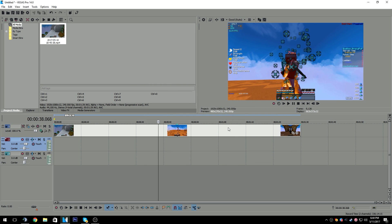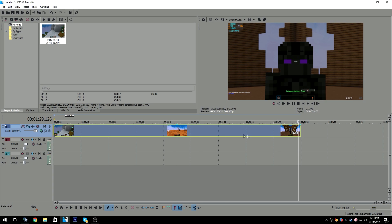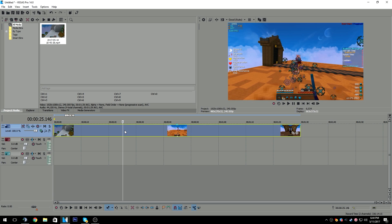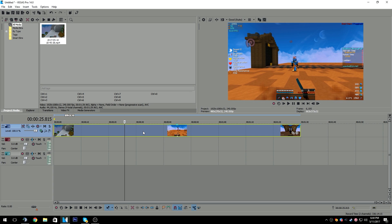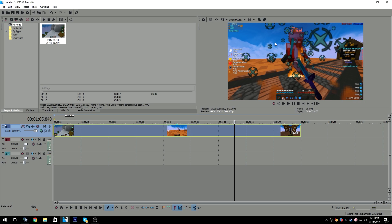Hopefully your videos look as good as mine do when rendered. Keep in mind that when you render and then upload, it takes a while for the 1440p to process — at least 10 to 20 minutes, depending on how long the video is. My Let's Plays take about an hour to process. That's why I schedule my uploads in advance, so the 1440p is ready for you guys as soon as the video goes live.